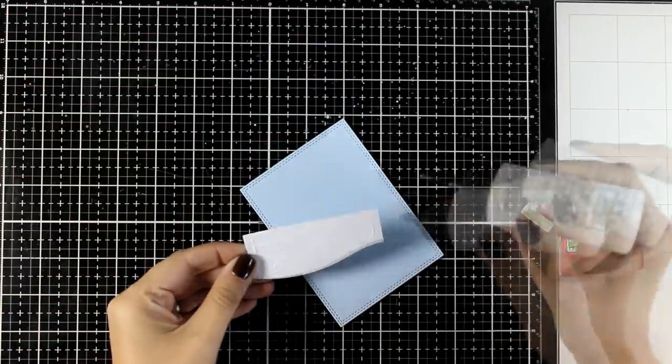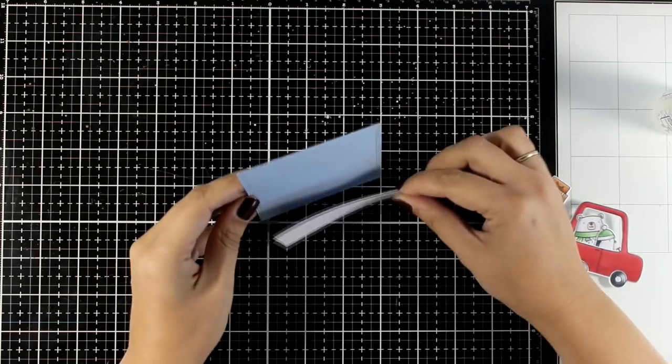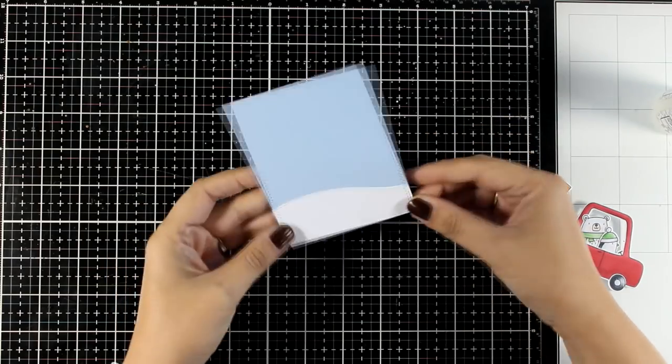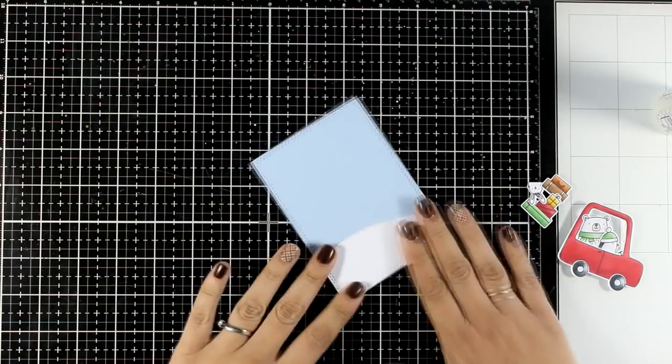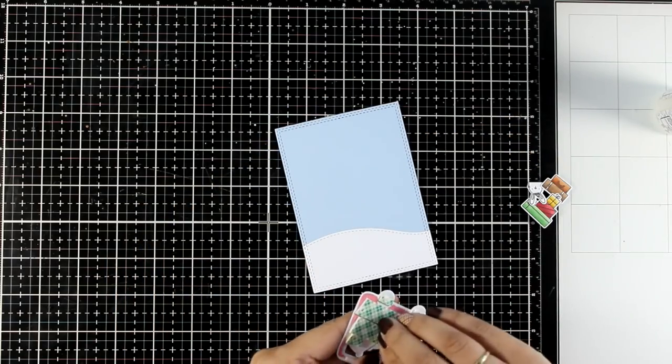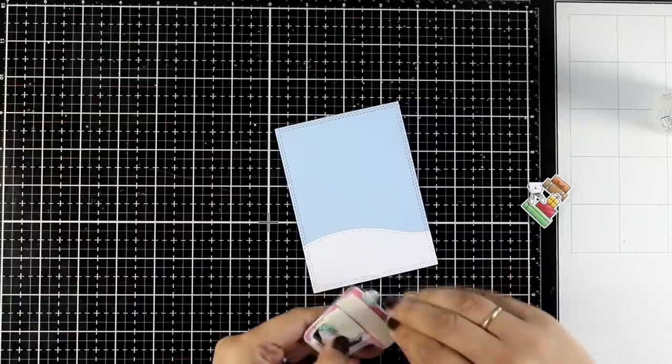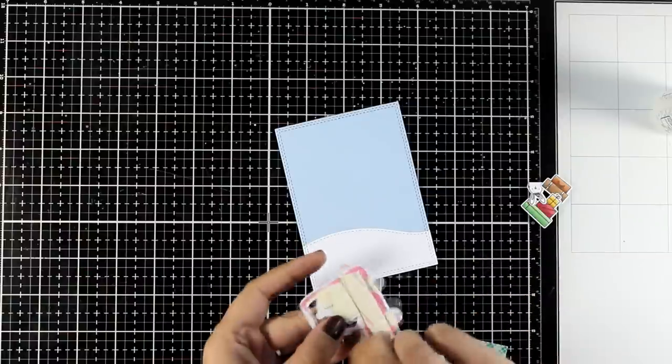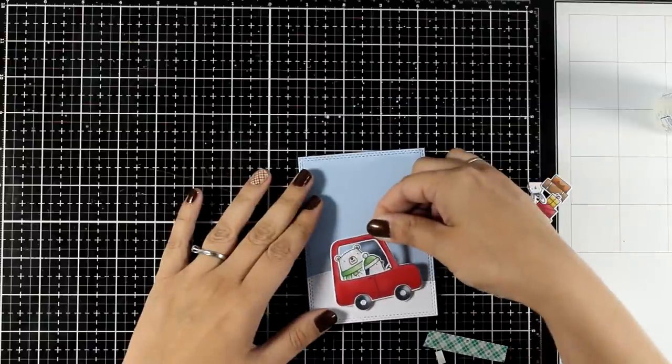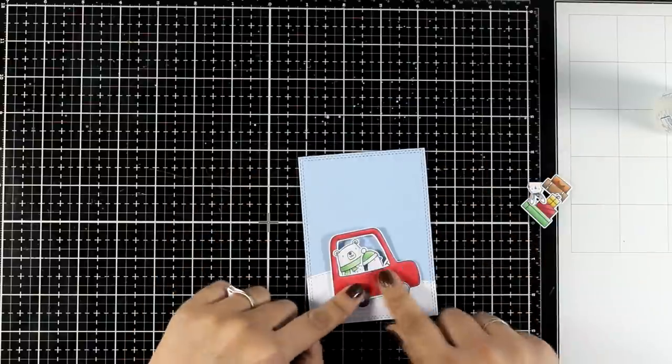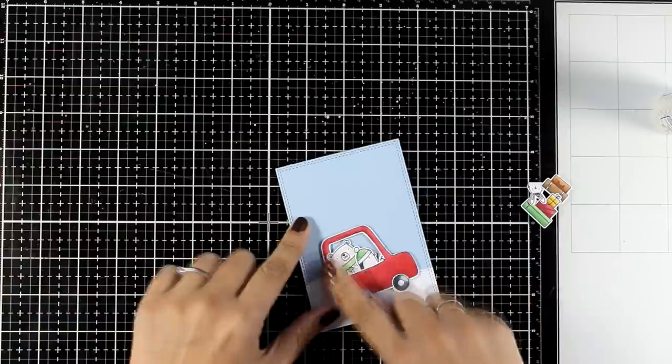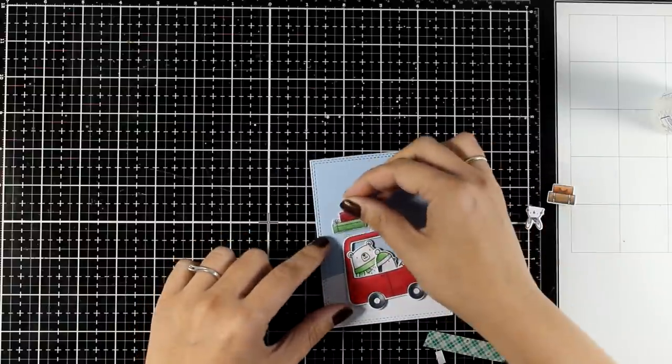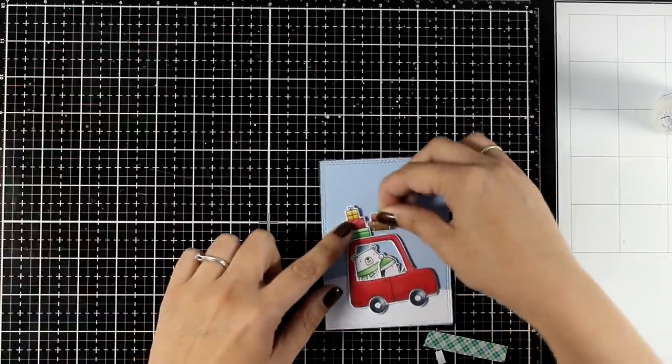Now I did use one of my dies to cut out this snowbank. Of course if you don't have such a die you can always use your scissors and cut out a curve on a white piece of cardstock. And when you have backgrounds for your little critters to live in, you can make them even more detailed if you like.